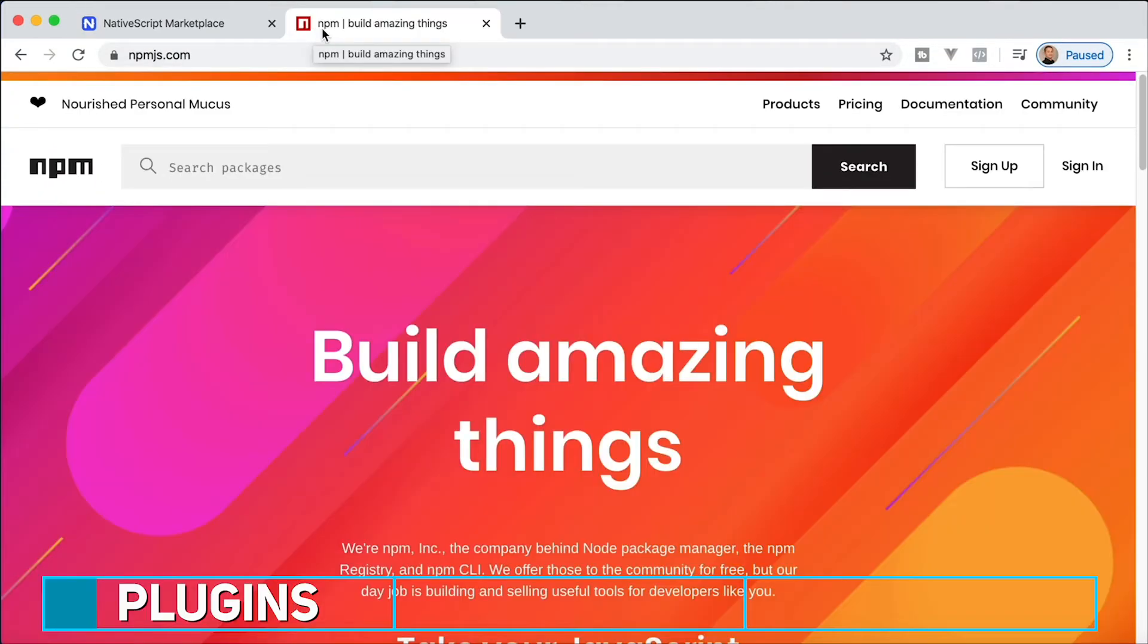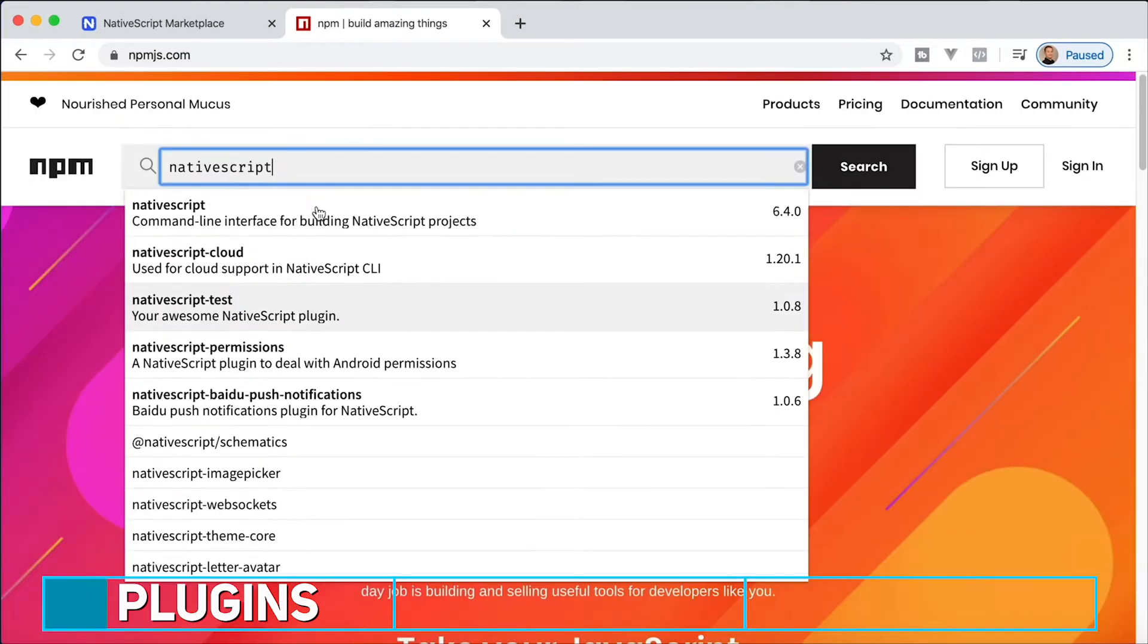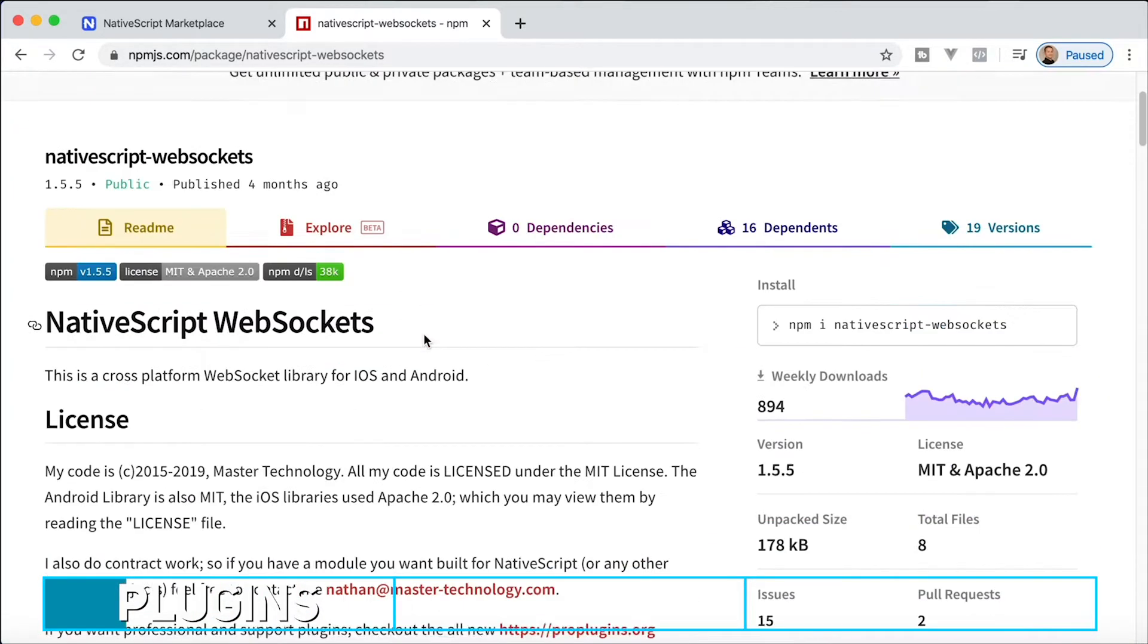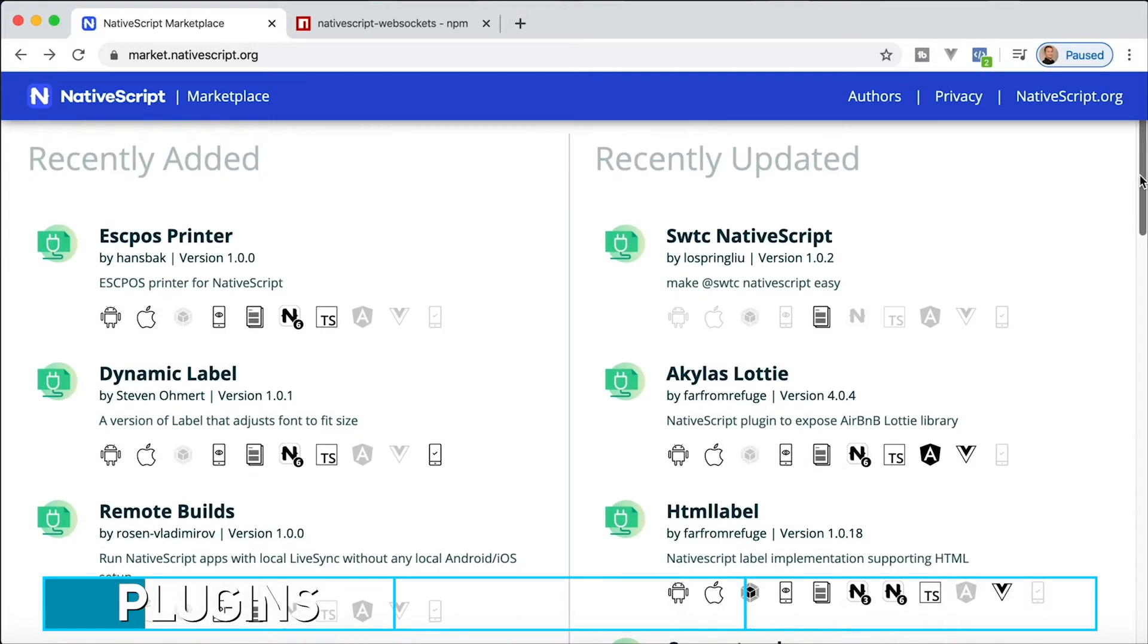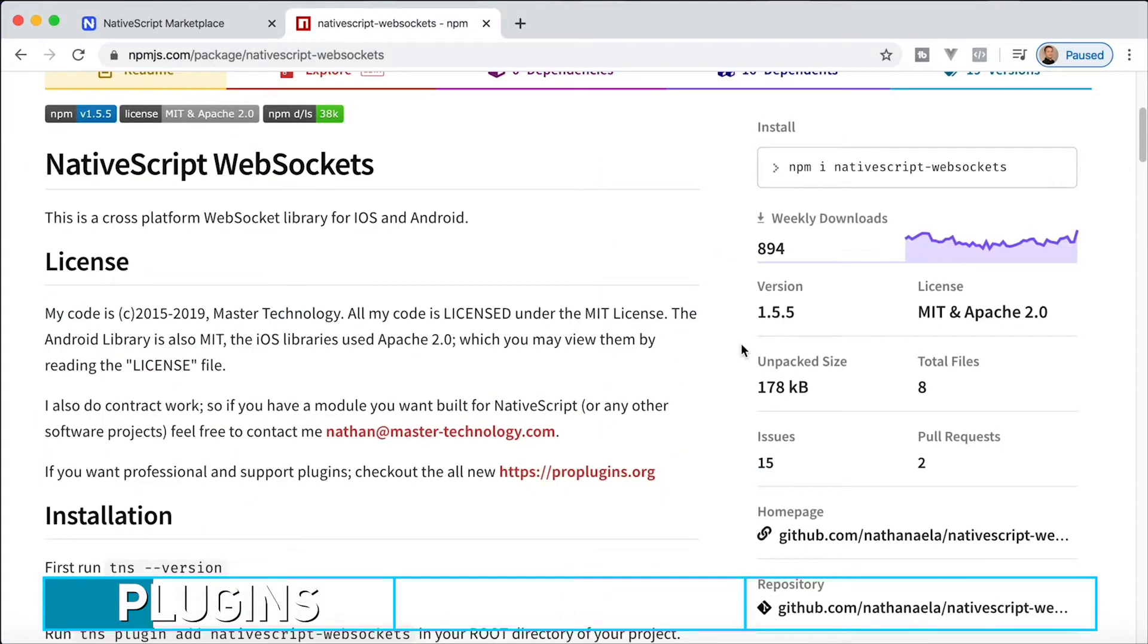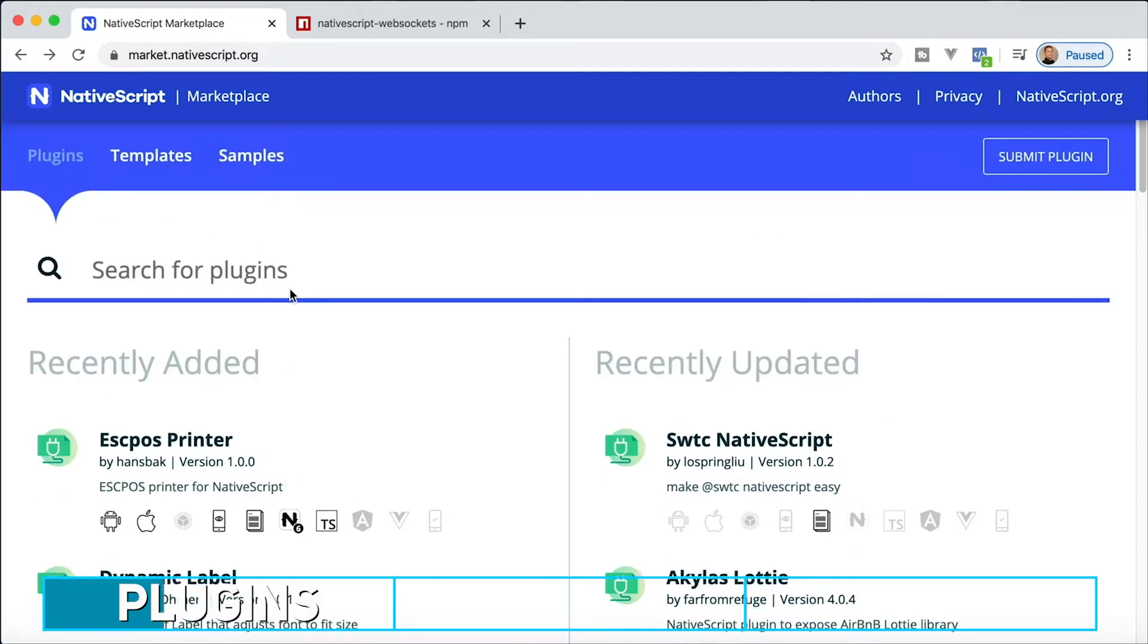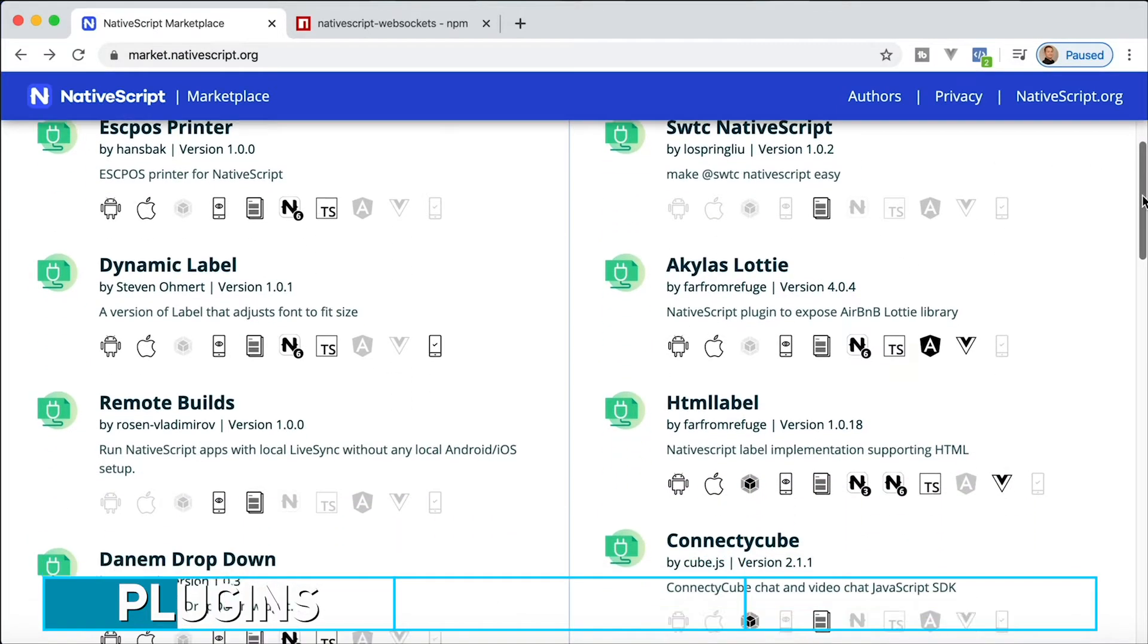If you go to npmjs.com and search for NativeScript, you'll see a bunch of different NativeScript things. Anything that starts with the word NativeScript, like NativeScript web sockets, is going to automatically be picked up by the bot that crawls NPM for NativeScript plugins and added here. The date when this was published last affects the sorting algorithm for how these are displayed.